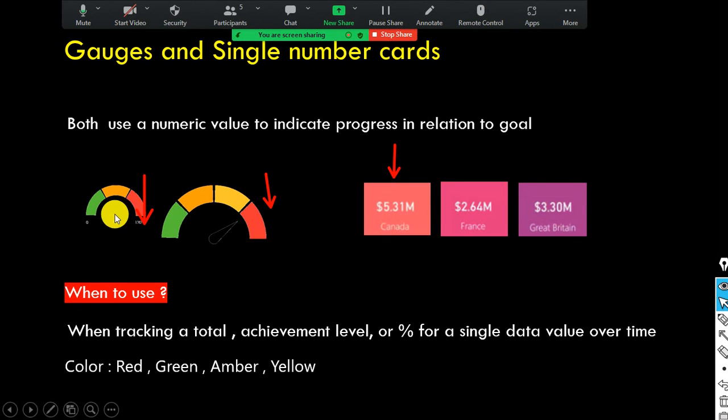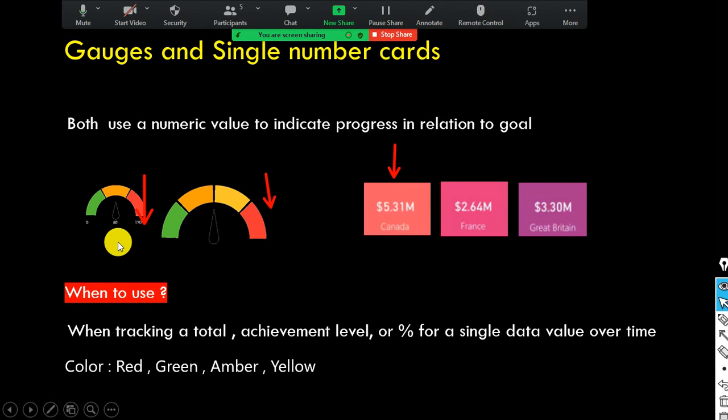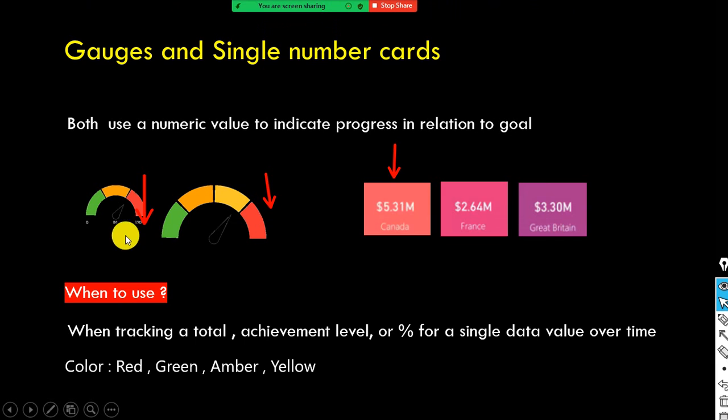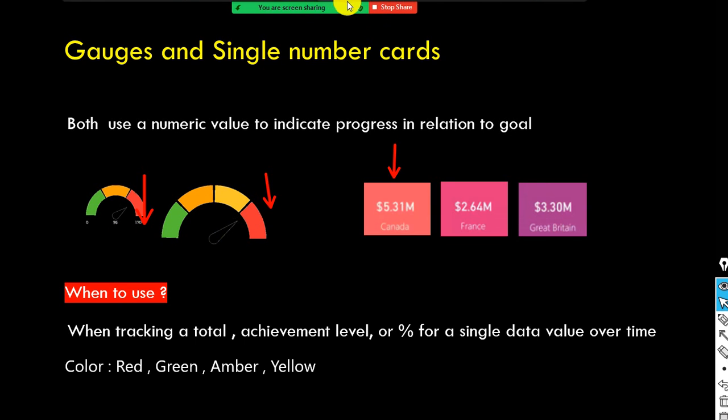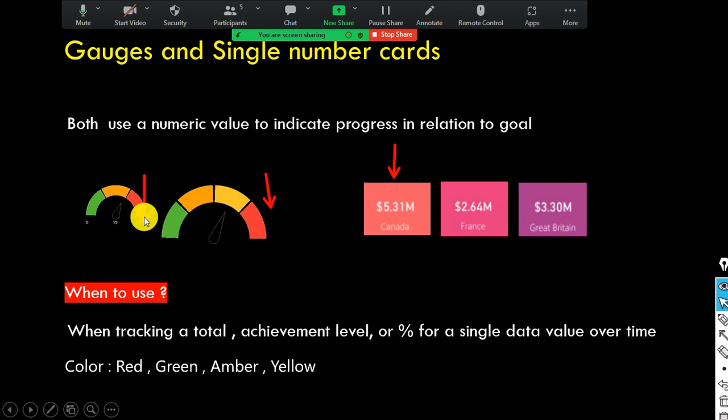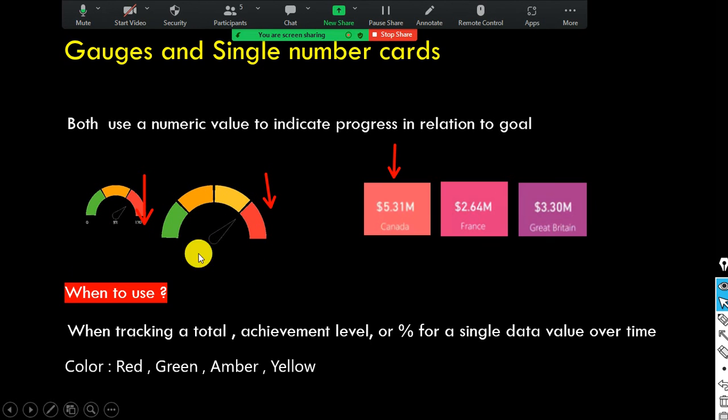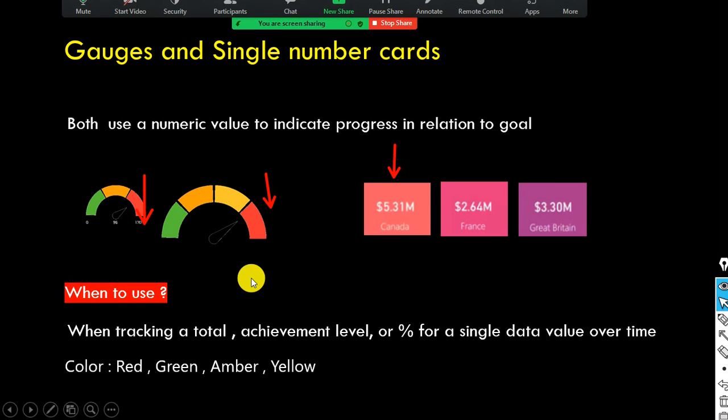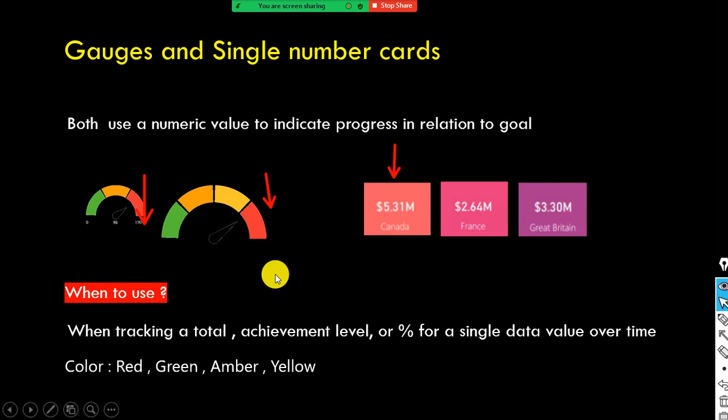So this is what your gauge chart. When you see the gauge chart, what comes to your mind? It looks similar to our speedometer in our bike or car, right? It looks similar to our speedometer.